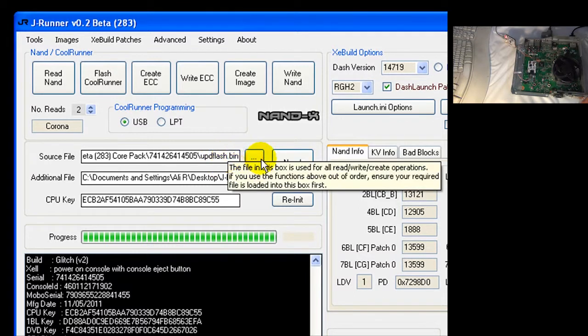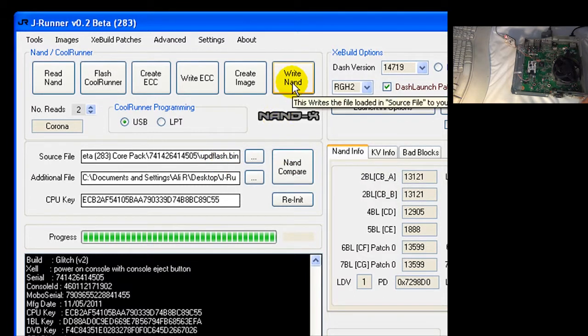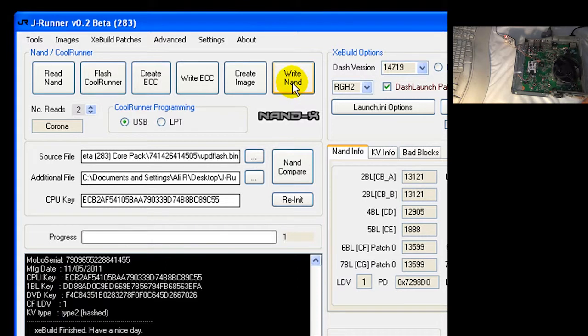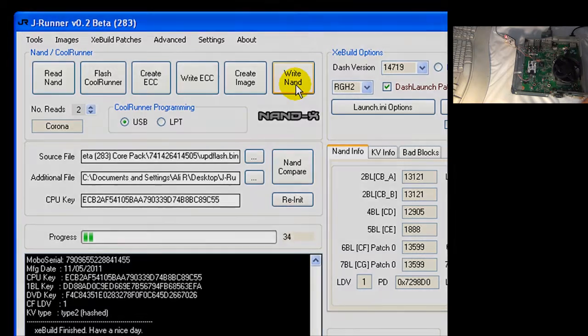simply click write NAND and it will write the image file. OK, it's writing the image file. It may take a couple of minutes.